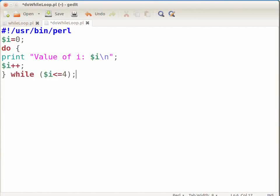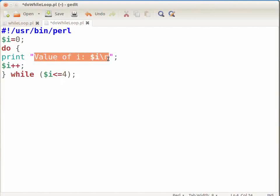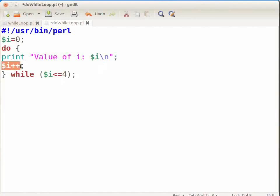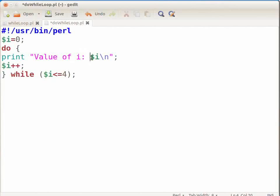Here is the detailed explanation of the do while loop. We have initialized the variable i to zero. The first time, the do while loop will print "value of i: 0" on the terminal without checking the condition. $i++ will increment the value of variable i by one each time the loop gets executed. The second time, the condition $i <= 4 will be checked. If the condition is true, the loop will be executed again. The loop will get executed till the condition becomes false, that is when variable i becomes five.